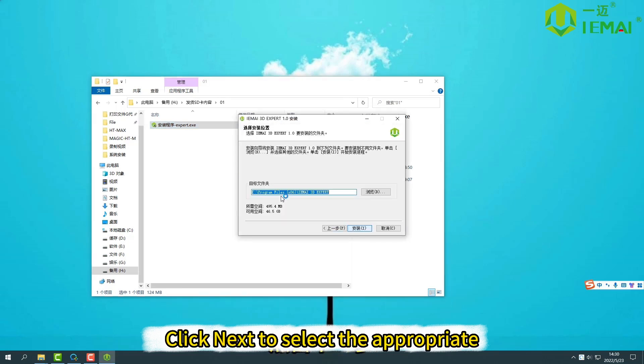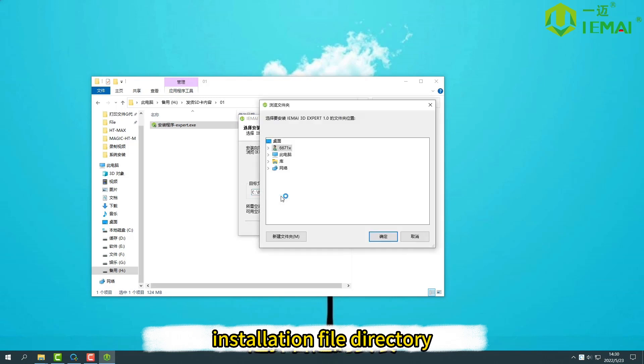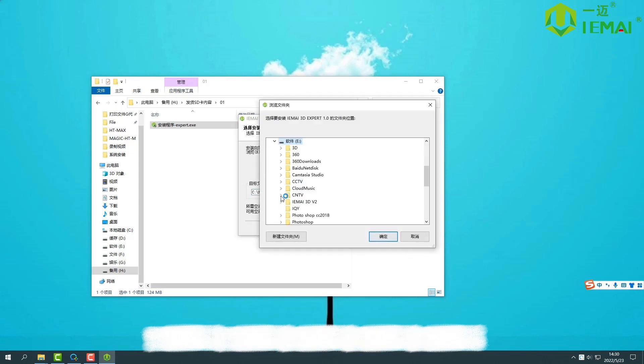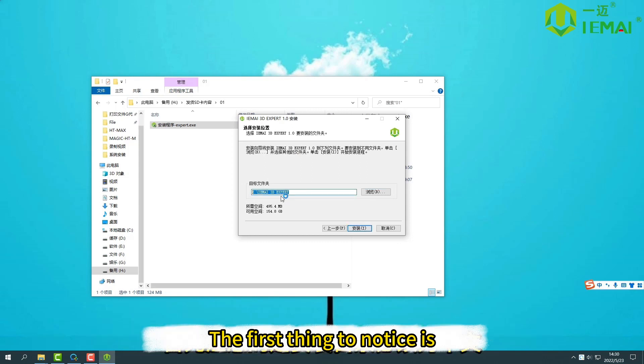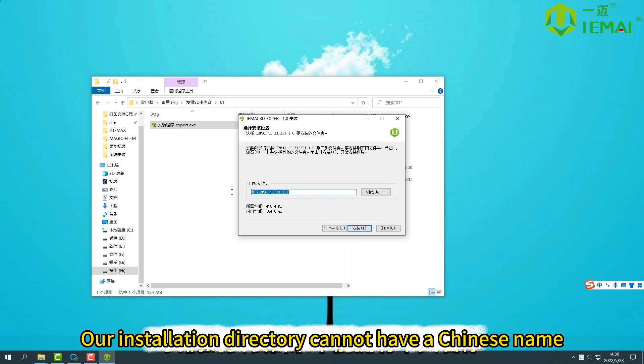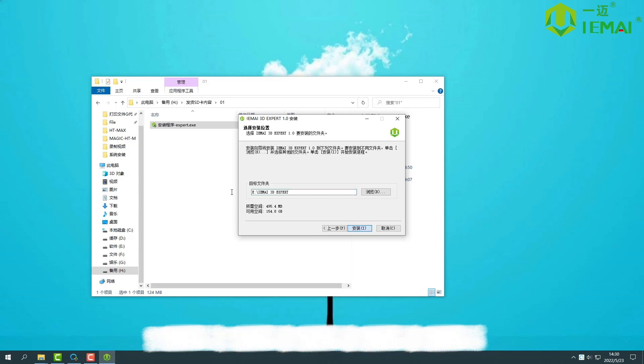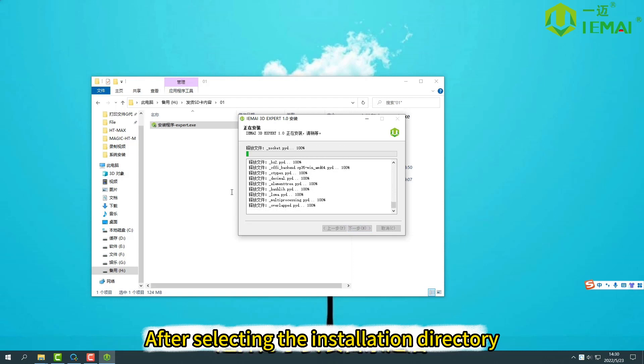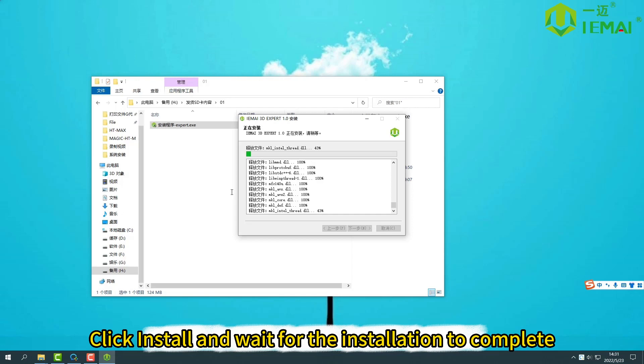Click Next to select the appropriate installation file directory. The first thing to notice is that the installation directory cannot have a Chinese name. It must be expressed in letters or English. After selecting the installation directory, click Install and wait for the installation to complete.